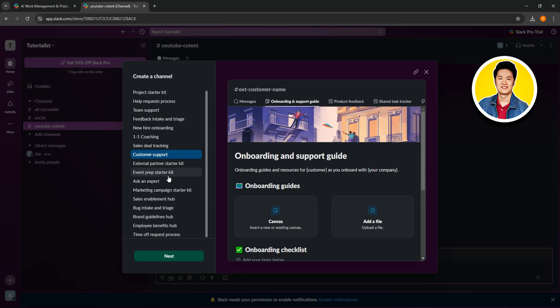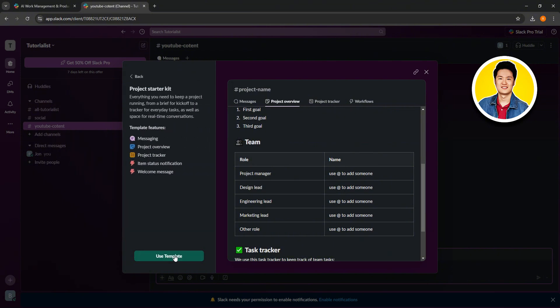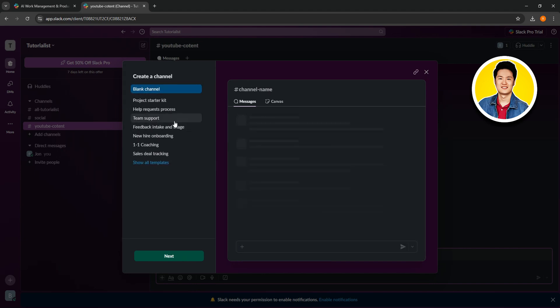You have a vast selection of templates to choose from. Let's go ahead and click on project starter kit and click on next. You will be able to see the available template features, so go through them to see if it fits your needs. Now let's go back and click on blank channel, then select next.